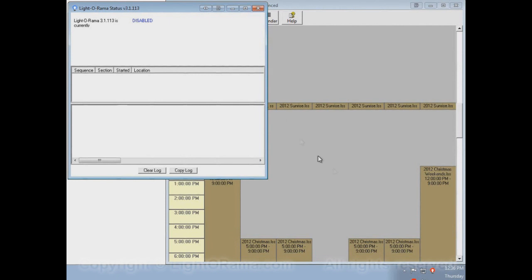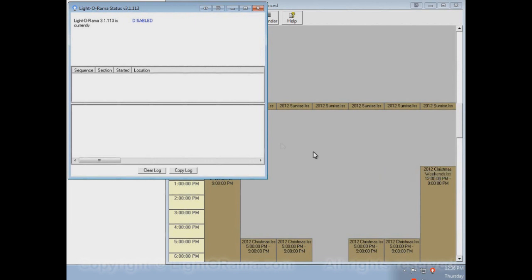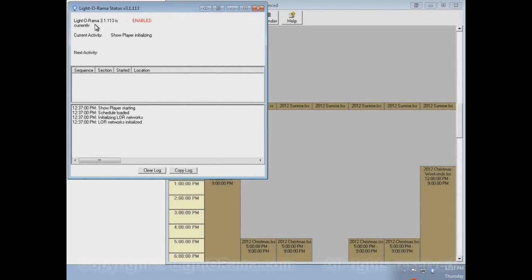So to rectify that, let's right-click on the Light-O-Rama control panel. That opens up a pop-up menu, and one of the options is 'Enable Schedule.' If we select that, then after a moment, Light-O-Rama is now currently enabled. The show player is initializing and now it's initialized.